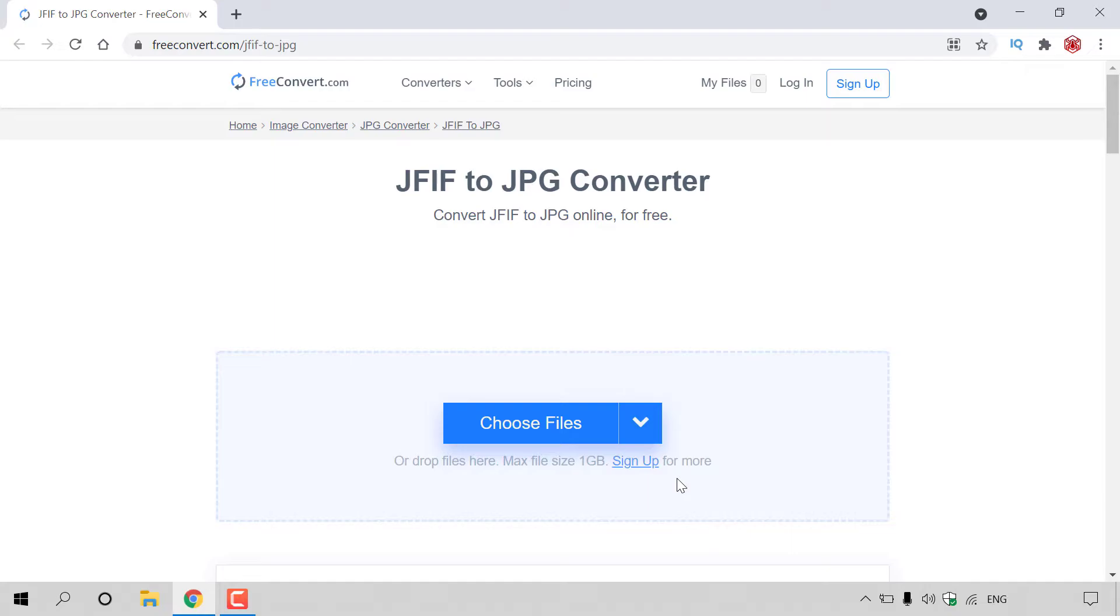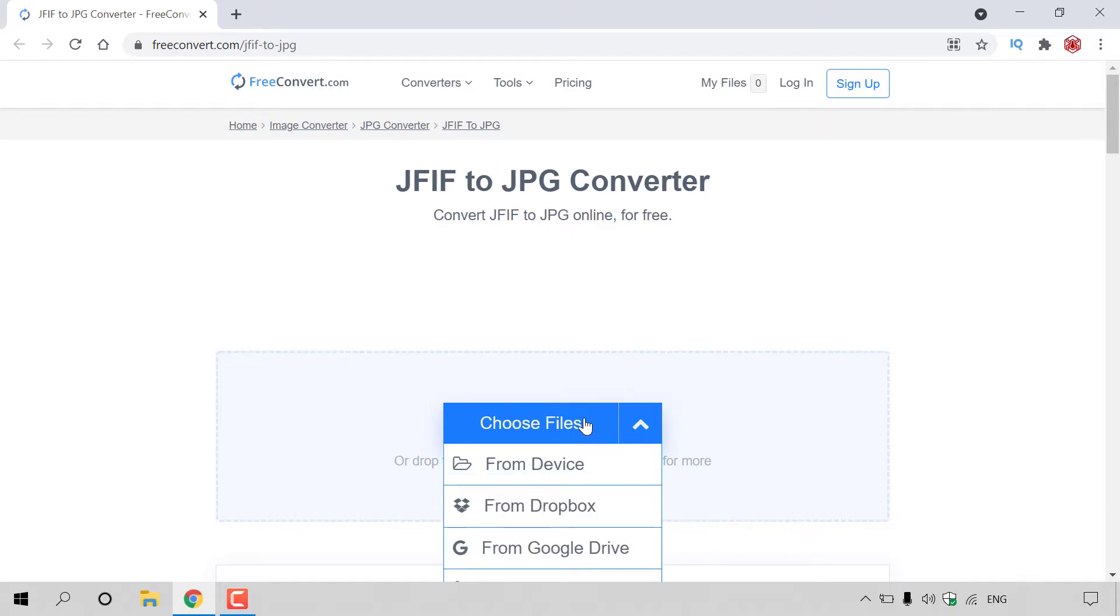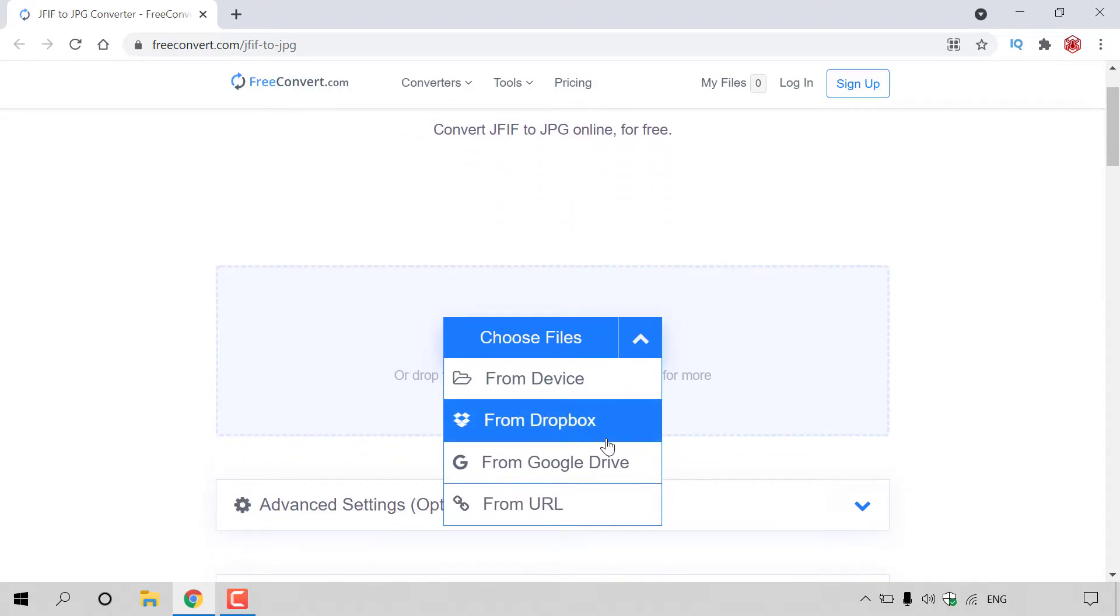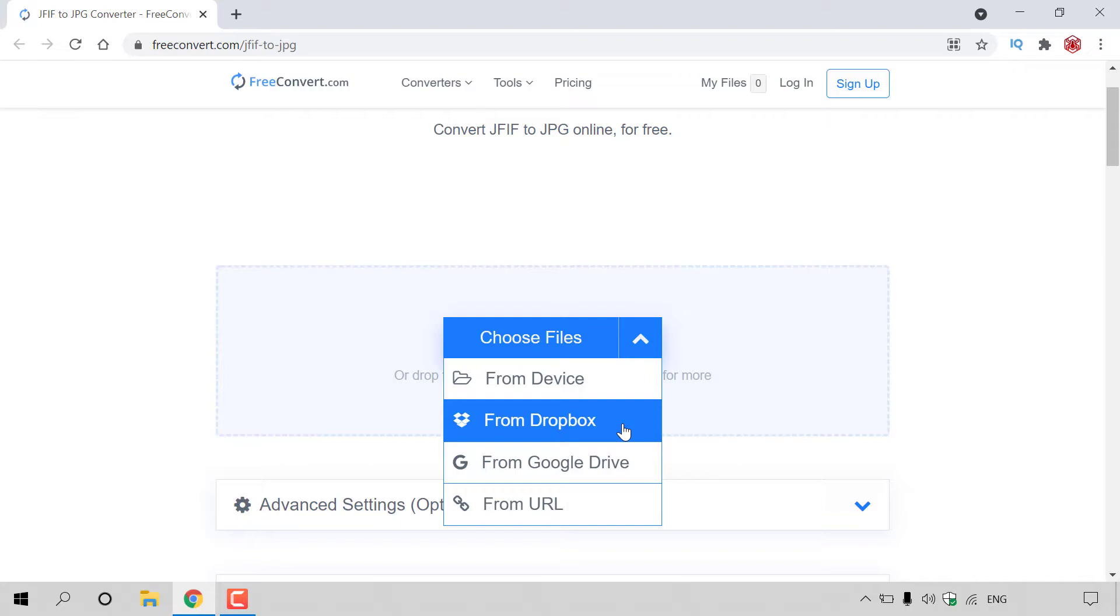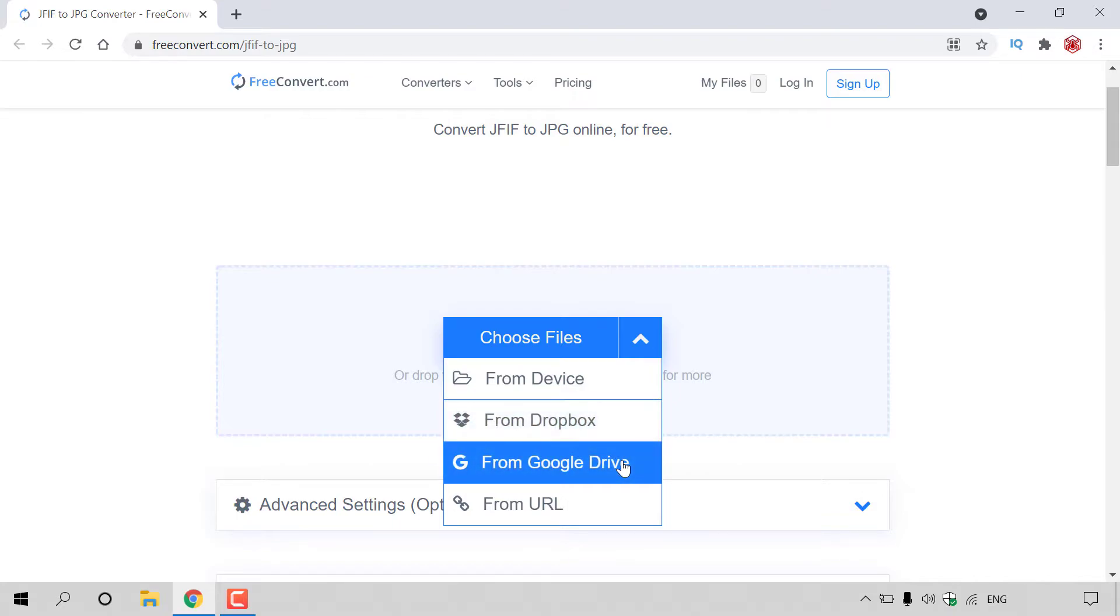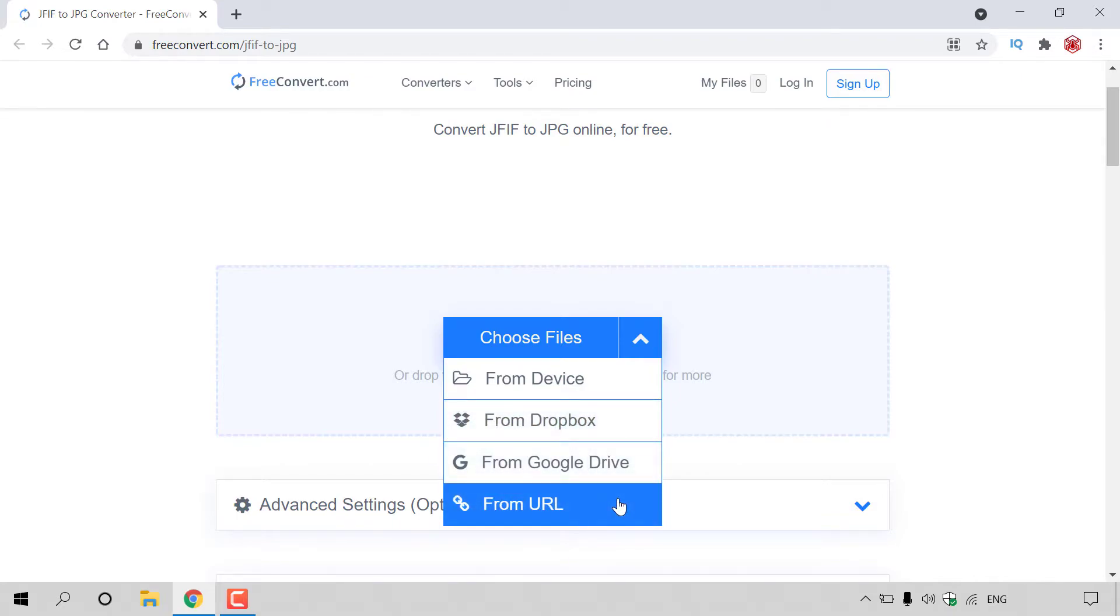So to begin the conversion process, I'm just going to hover over the choose files button here, and then you have a number of options to upload your image. The first option is from your device, second is from Dropbox, below that is from Google Drive, and lastly from URL.